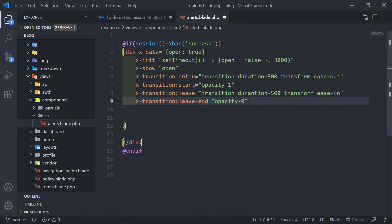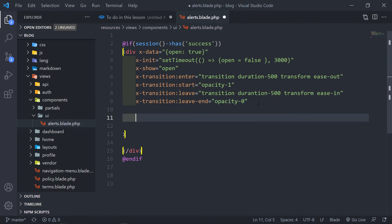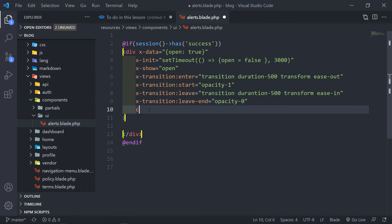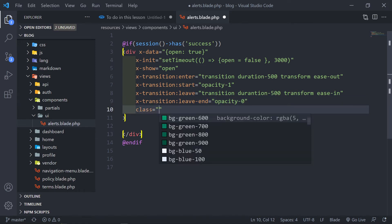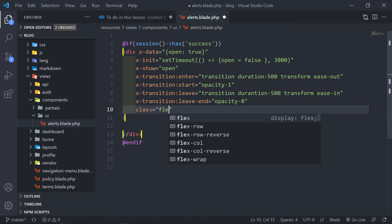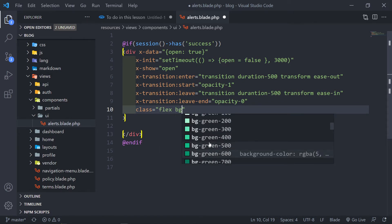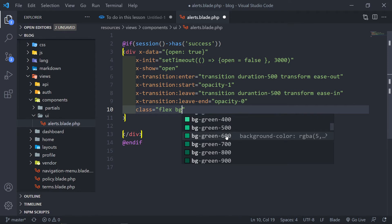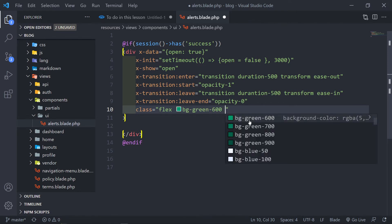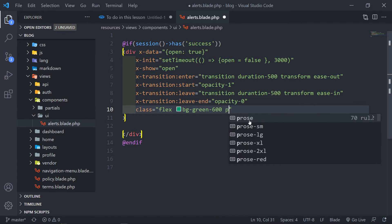Then we're obviously going to add some classes to our div. So we want to add a flex, give it a background color of green-600, some padding-2, margin-bottom-4, text must be white.